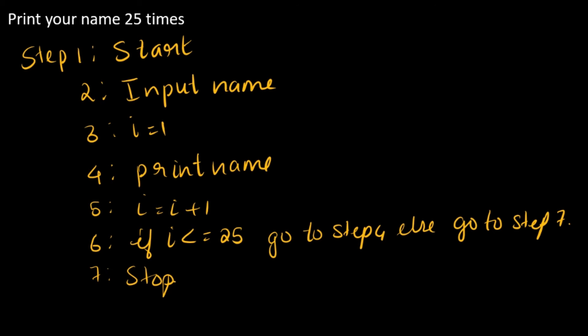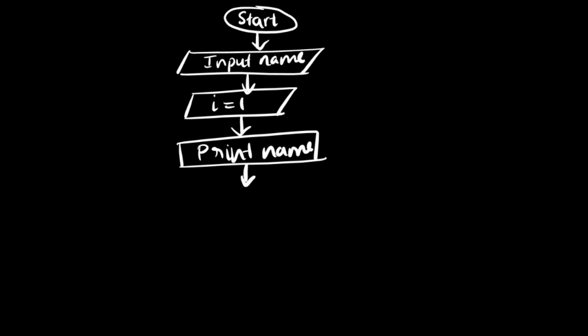The next step is i is equal to i plus 1. That is also a process being taken place, so that is also going to be a rectangle. i is equal to i plus 1. If it is a process, it is supposed to be a rectangle. All these symbols have a meaning. If you didn't see my one shot video, please check that out. I will be putting it in the above i icon.